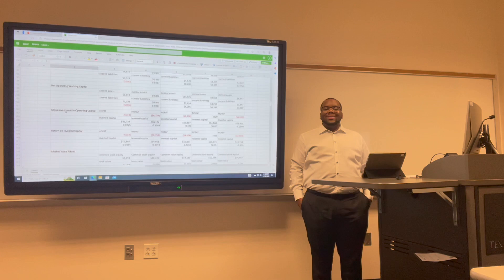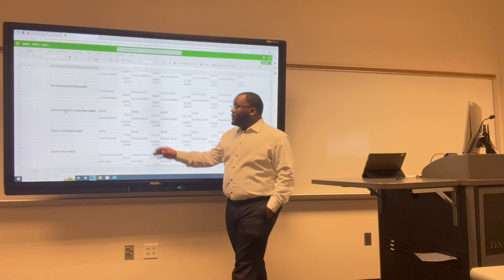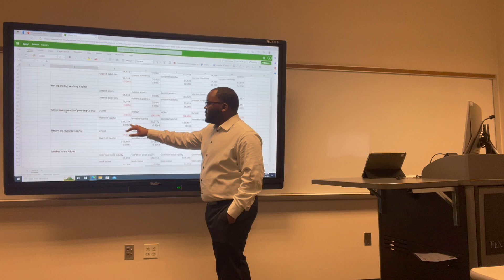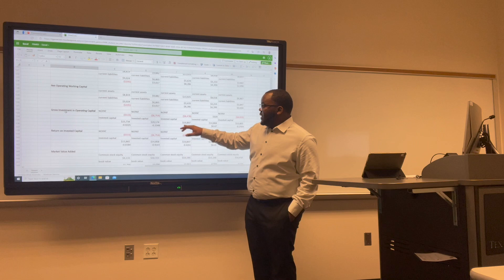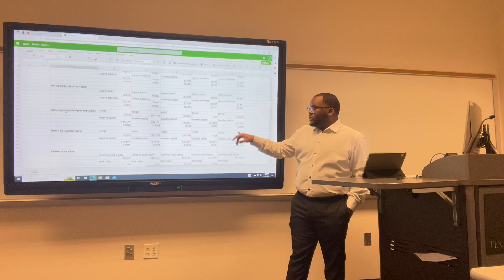Now I want to move on to gross investment in operating capital. For Uber: 2017 was negative 0.02; 2018 was negative 0.33; 2019 was negative 0.4; 2020 was 0.07; and 2021 was negative 0.29.